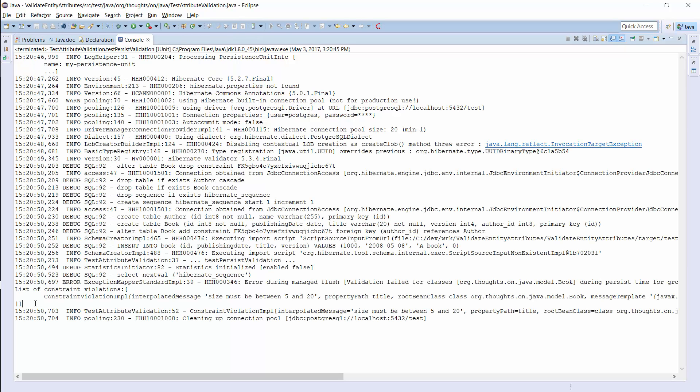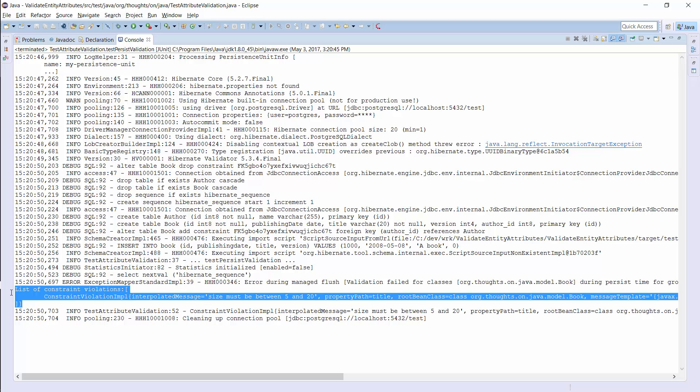You can see in the log output that the new title caused a different constraint violation. This time, the value of the title attribute wasn't within the defined range of 5 to 20 characters.